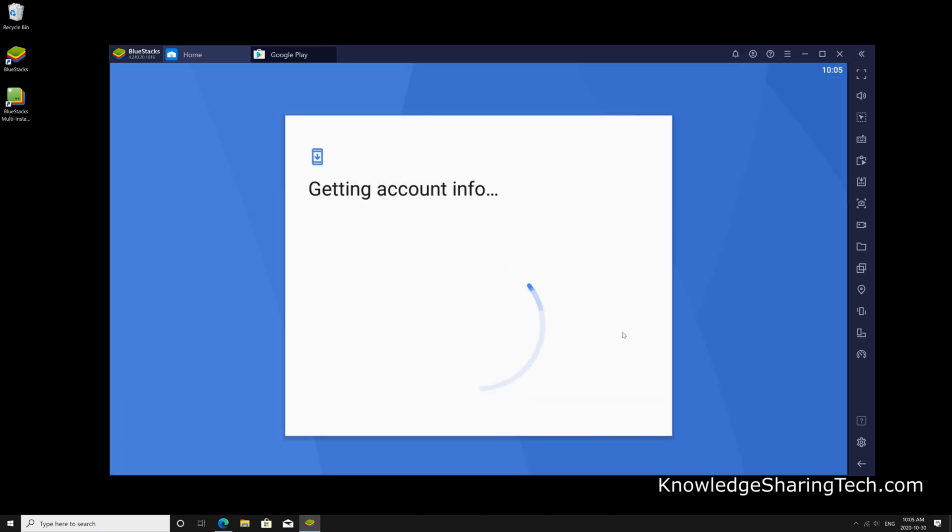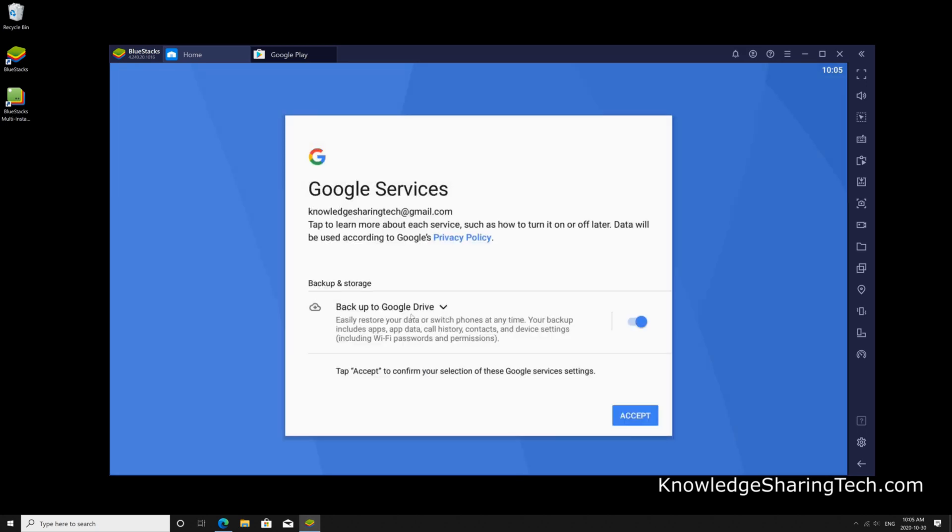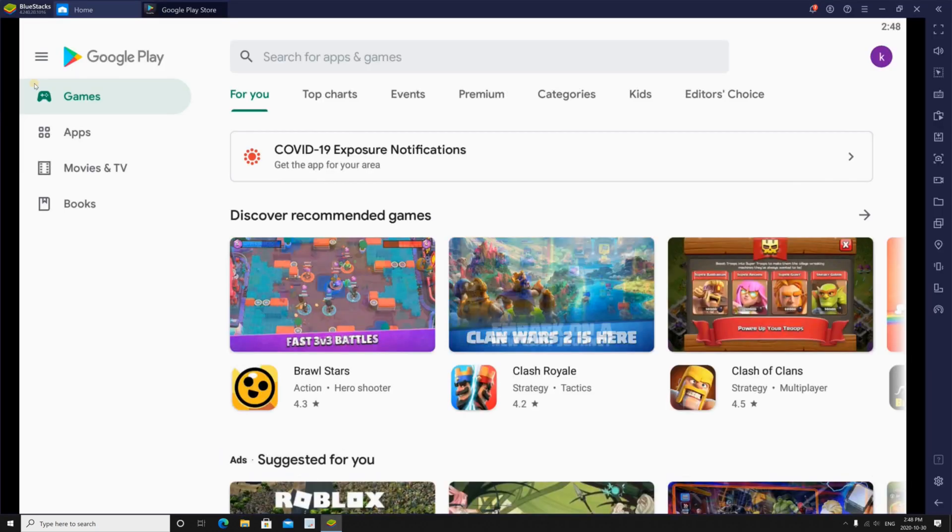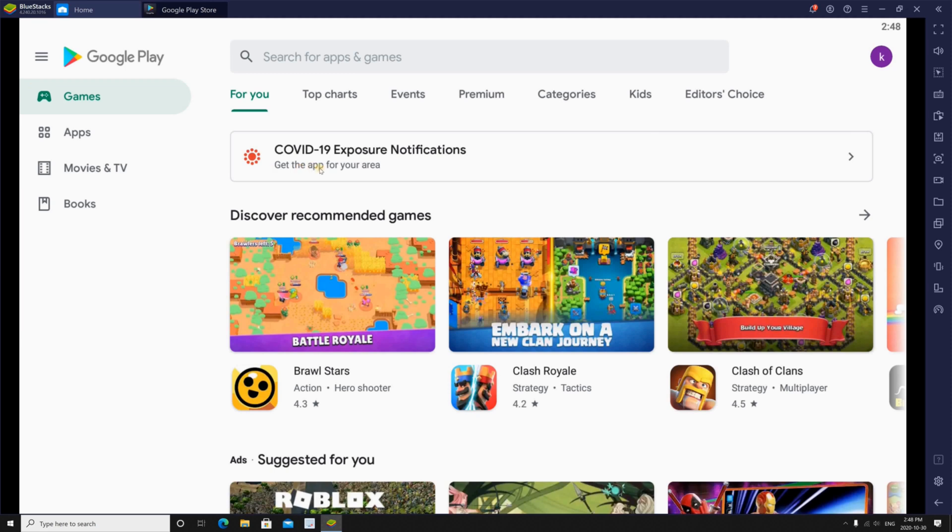Agree to the terms and here I chose not to back up to Google Drive and then click on accept and here you see that you have your Play Store in front of you.